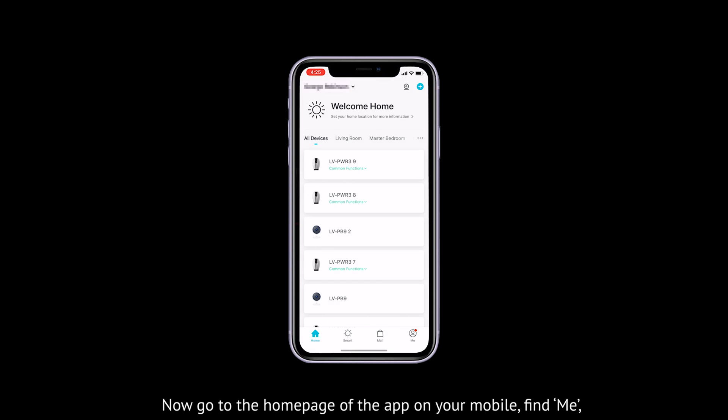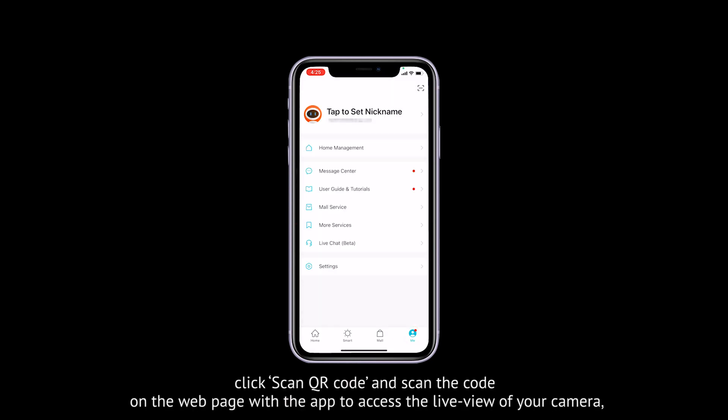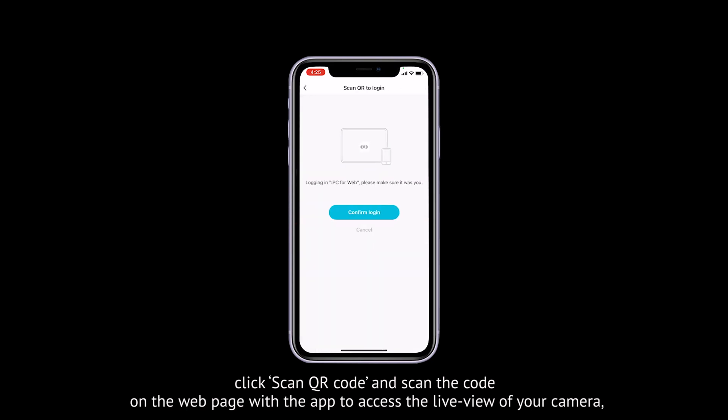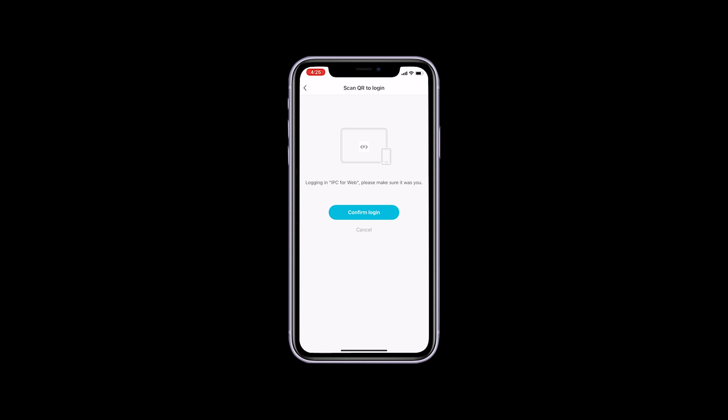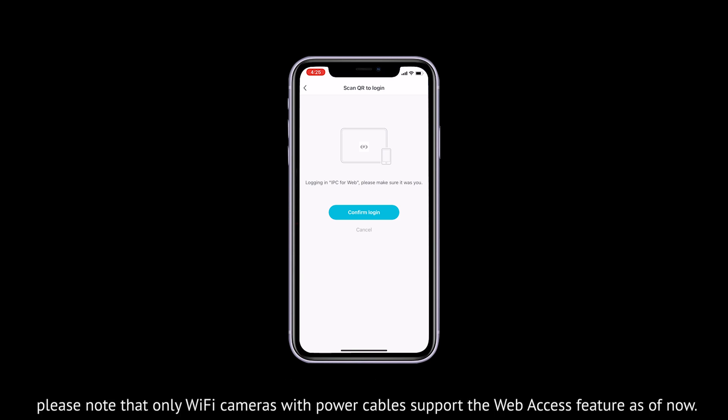Go to the home page of the app on your mobile and find Me. Click Scan QR Code, then scan the code on the web page with the app to access the live view of your camera. Please note that only Wi-Fi cameras with power cable support web access as of now.